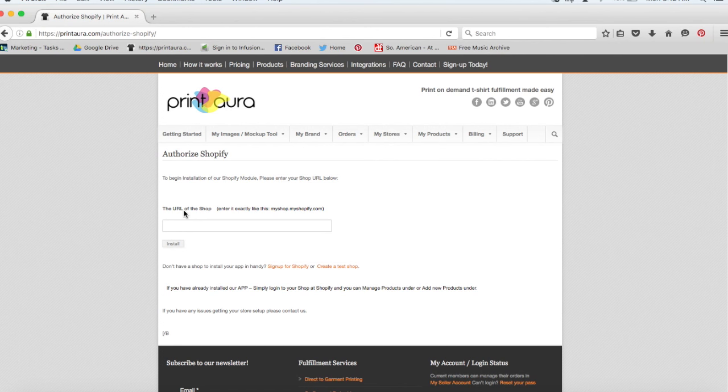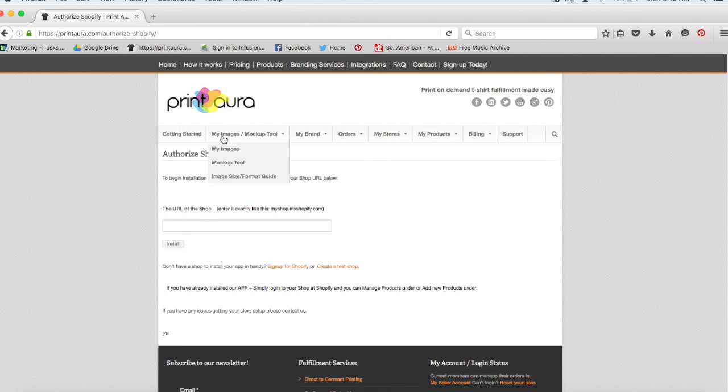So whether you're about to start designing or you already have designs created that you want to sell on products, you need to make sure that those designs meet our artwork requirements. So to check those out, you need to come up here to the images slash mockup tool tab and click on image size slash format guide.